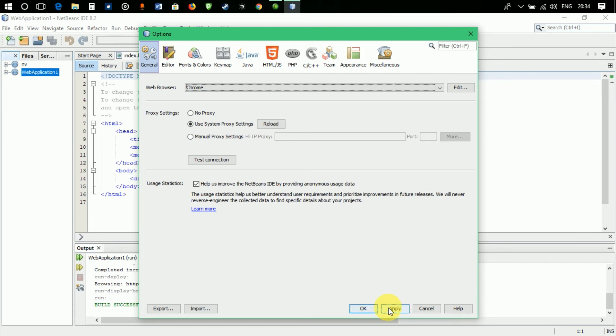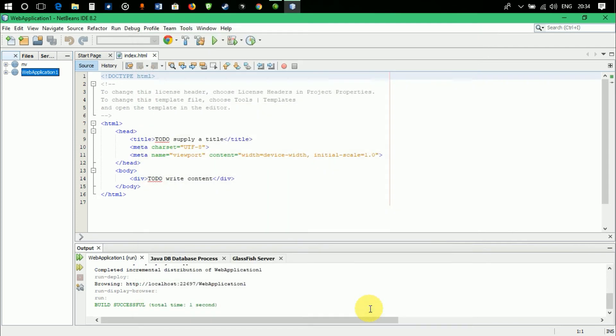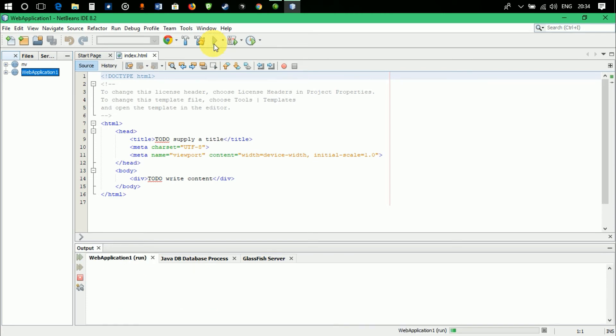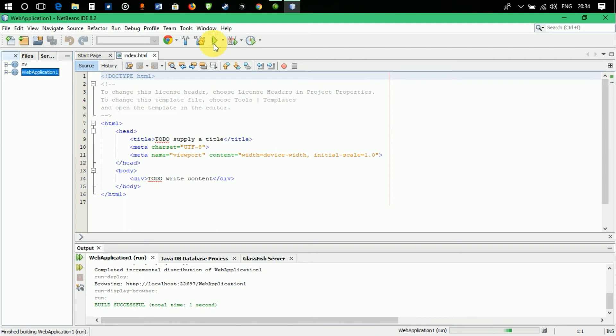Don't forget to click on apply, because if you don't click on apply and directly click on OK, the changes won't take place and you may get the error again. So click on apply, then click on OK. Now let's try to run this code again, and hopefully it will show the output in the Chrome browser.